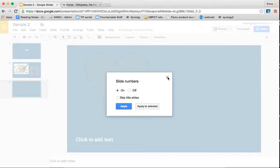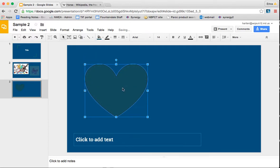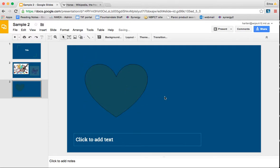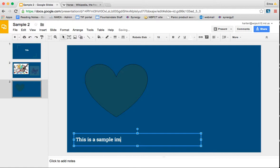One of the things that I always find useful is hyperlinking different texts so that it takes kids or people directly to websites. So first I'm going to add a text down here. This is a sample image. Now let's say that I wanted to link this statement to a website.